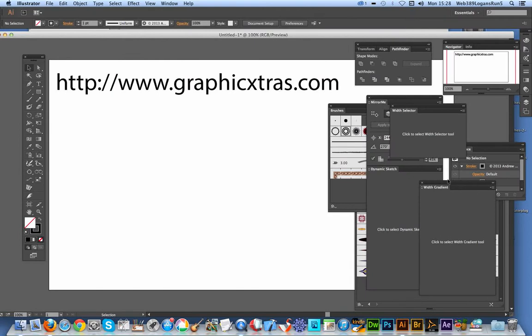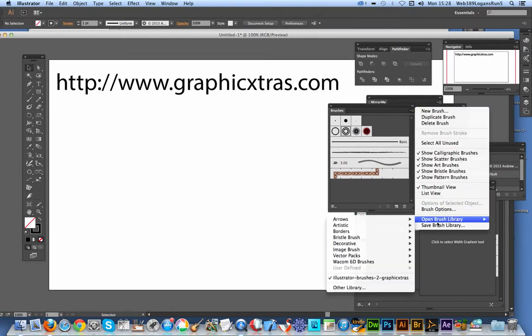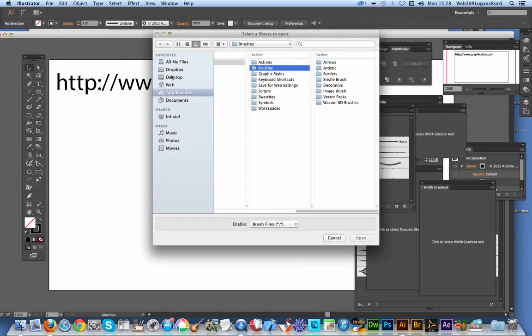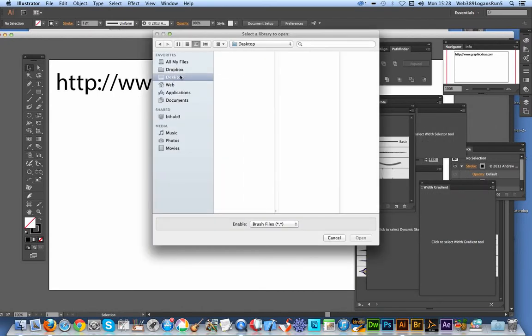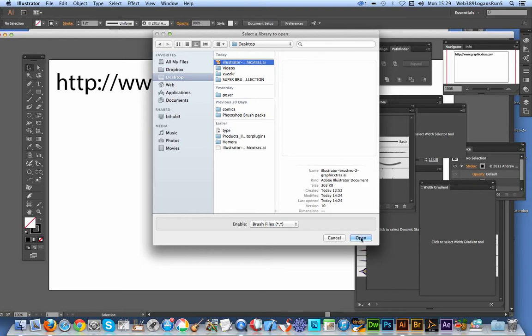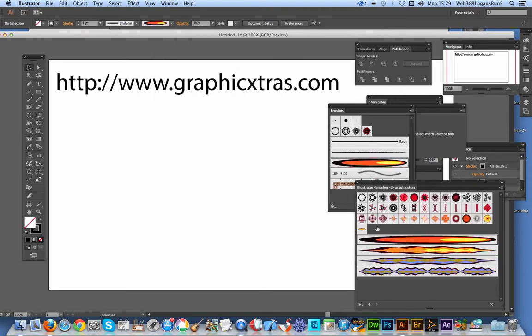To load them, just go over to the open brush library, other library. Once you've downloaded them, of course, you've got an AI file there, so just select that file, open, and you'll see a selection of brushes.